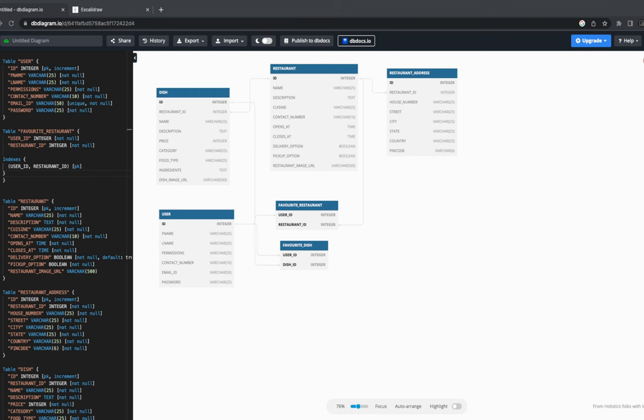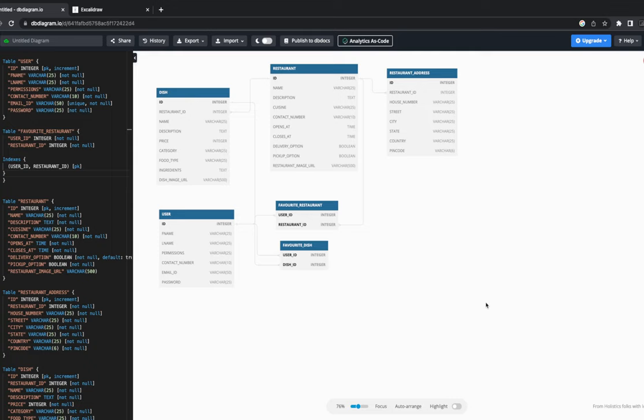Welcome back to another video in this Uber Eats clone playlist. I'm trying to finish as much of the front and back end as we can — I want to wrap it up because we can't keep talking about it forever. After this video we'll work on the UI, API integration for authentication, fetching the restaurant list, and restaurant details. This video focuses on two primary services: the cart service and the order service — it's going to be a lengthy one.